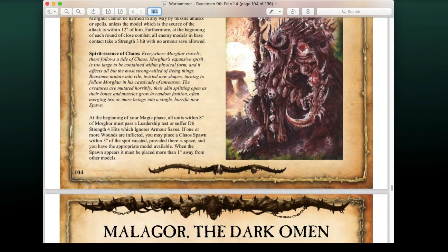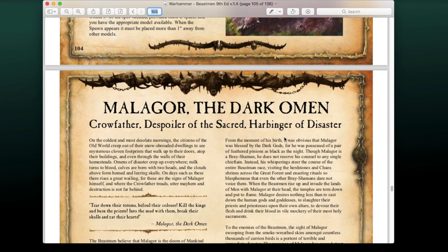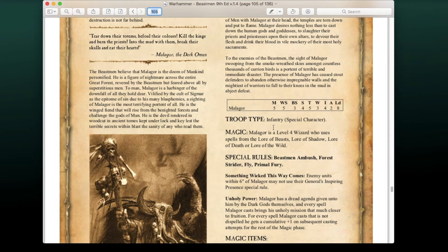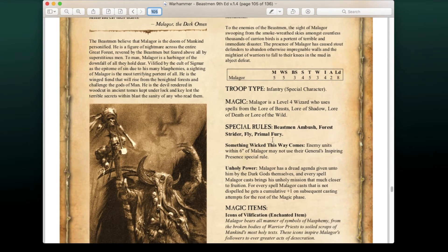Then we have Malagor the Dark Omen, the Crow Father, Despoiler, Sacred Harbinger of Disaster — love those titles. He's a wizard with Strength 4, Toughness 5, and two attacks. He's a Level 4 wizard using the Lore of Beasts, Lore of Shadow, Lore of Death, or the Lore of the Wild, and he can fly.